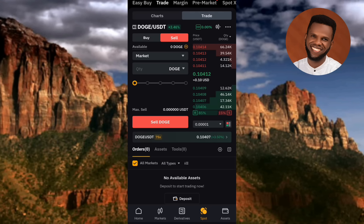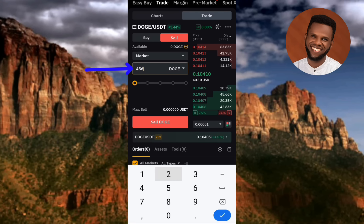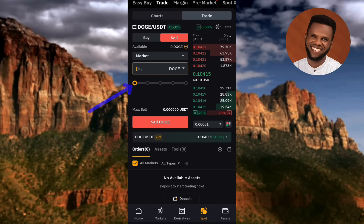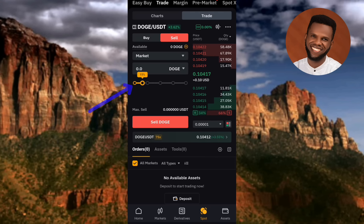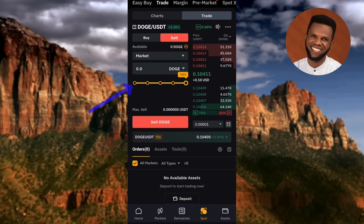Now input the quantity of DOGS token you want to sell in the Quantity field. You can also use the slider to input the percentage — you can choose 10%, 25%, 35%, 50%, 70%, or 100% of your DOGS token. Slide it to the end for 100%, or move it back for a lower percentage.